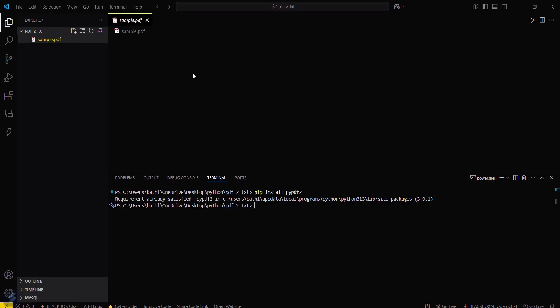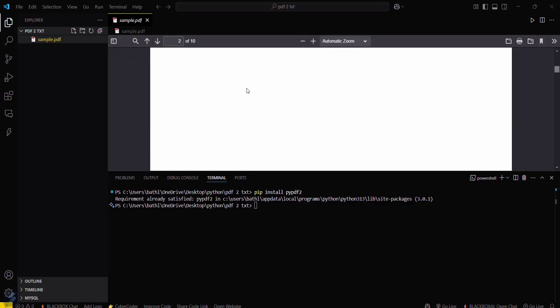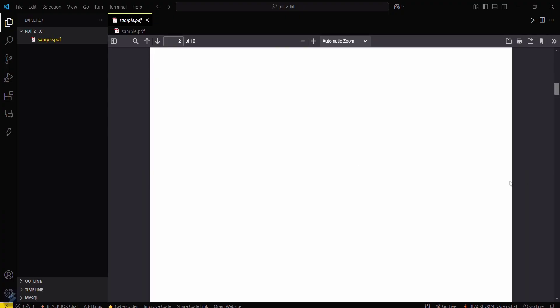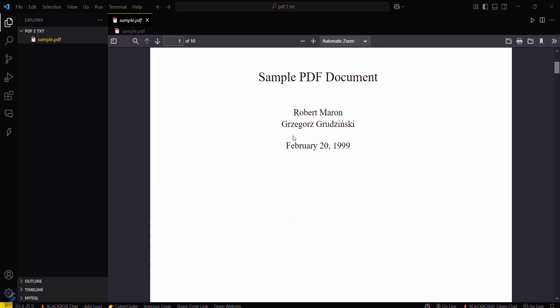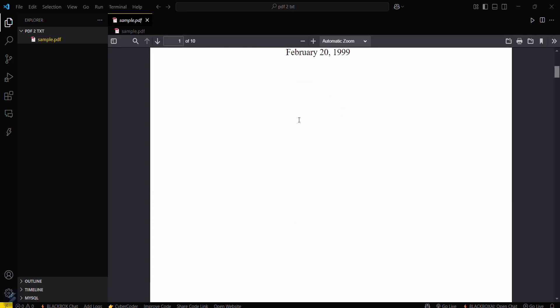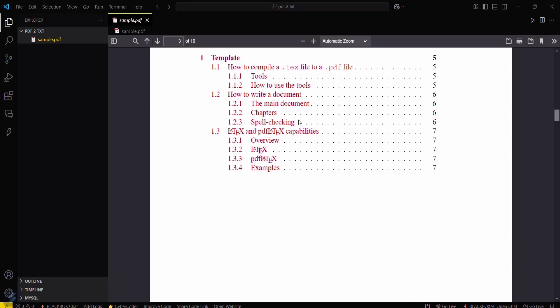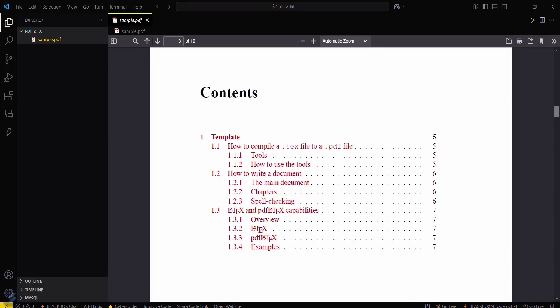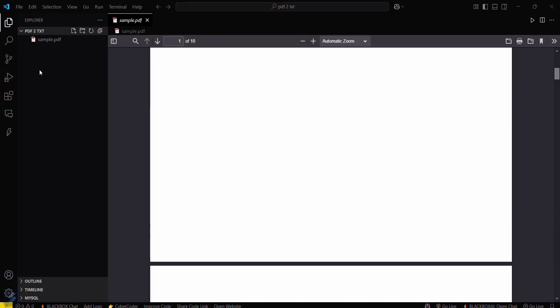I've taken a sample PDF file for this video. This is the PDF - you can see it contains text like 'sample PDF document', author name, and the date of publication. Now what you have to do is simply create a main.py file.